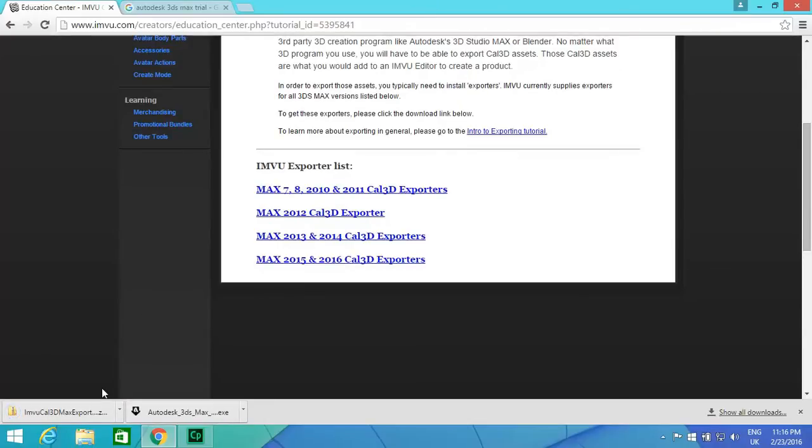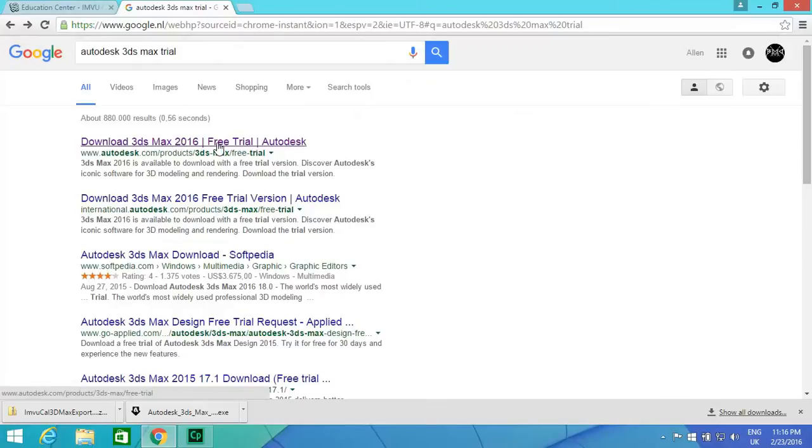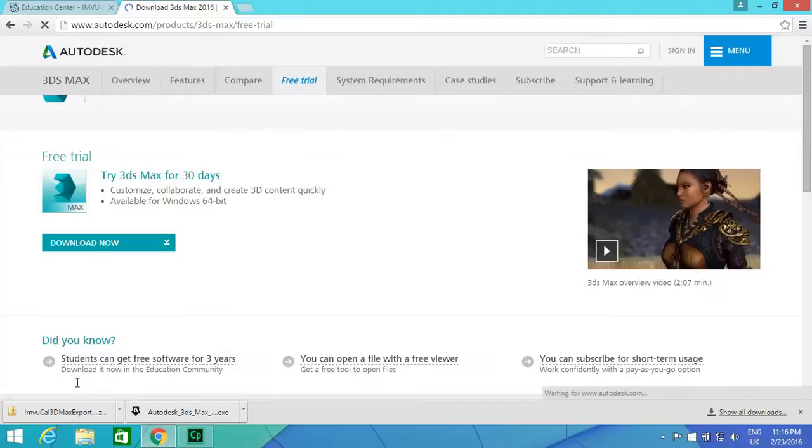Okay, so that's now downloaded, and you're going to want to get the free trial from 3ds Max. Now you need to make sure that you do have the minimum system specifications for your computer for it to actually work.